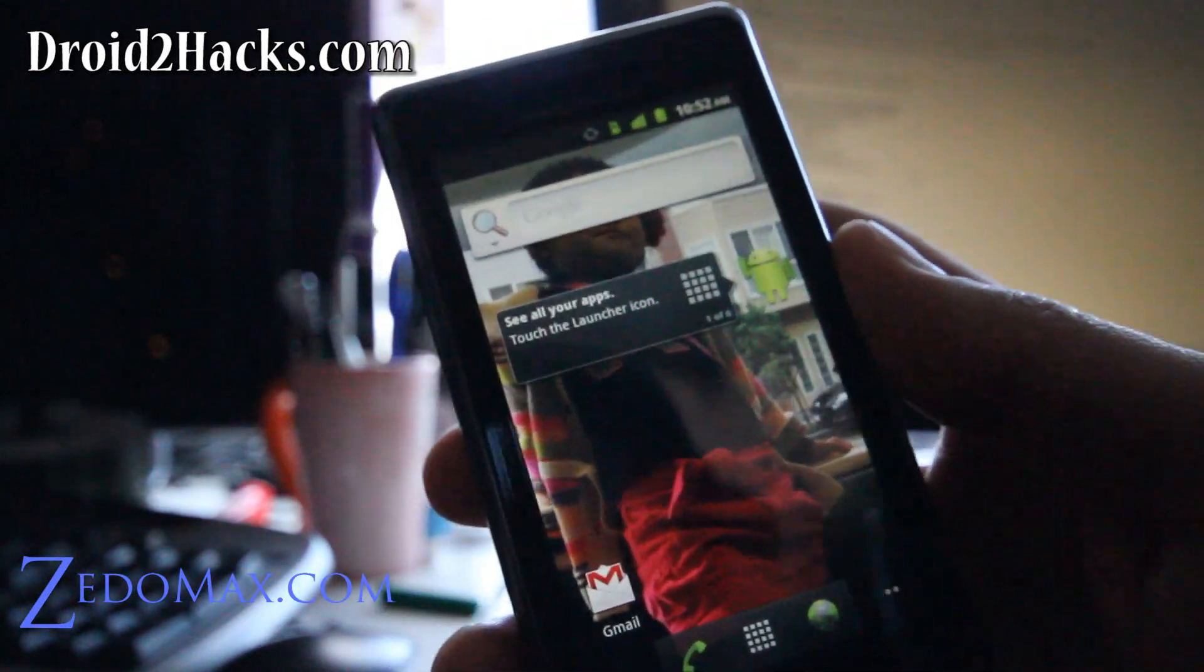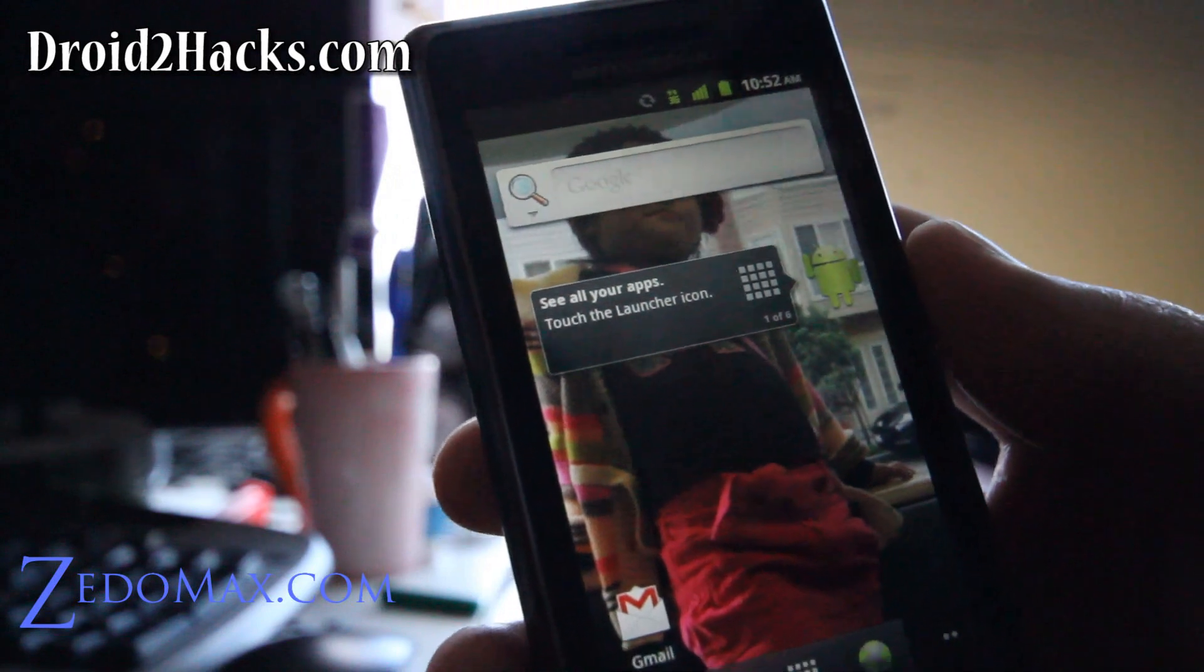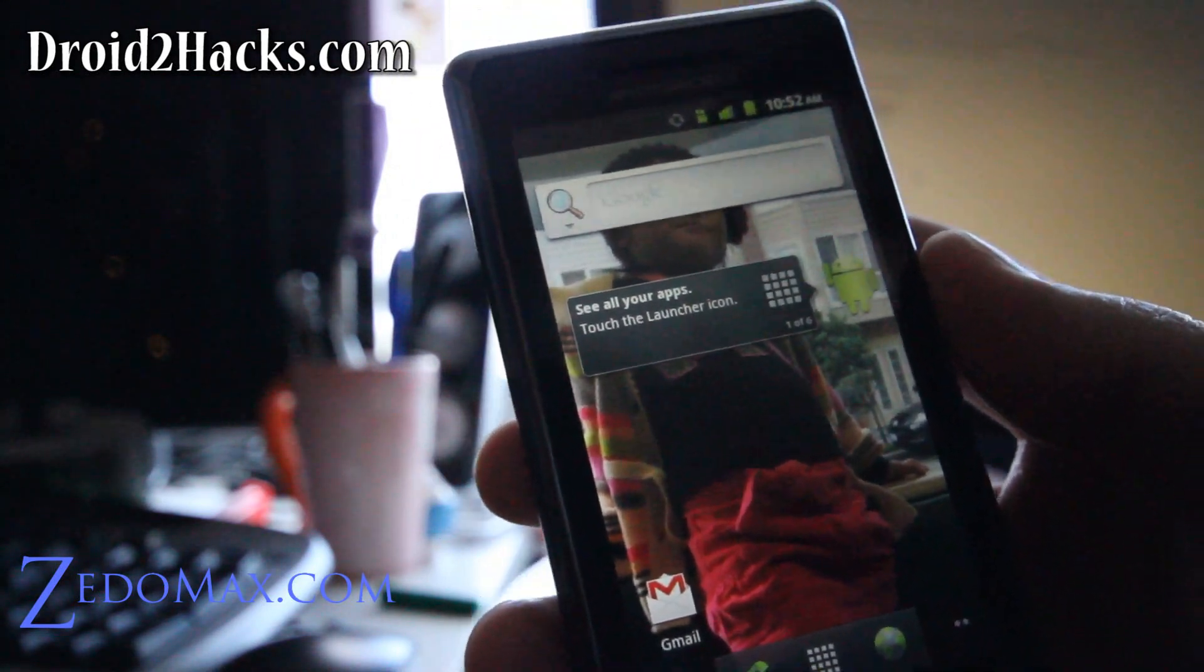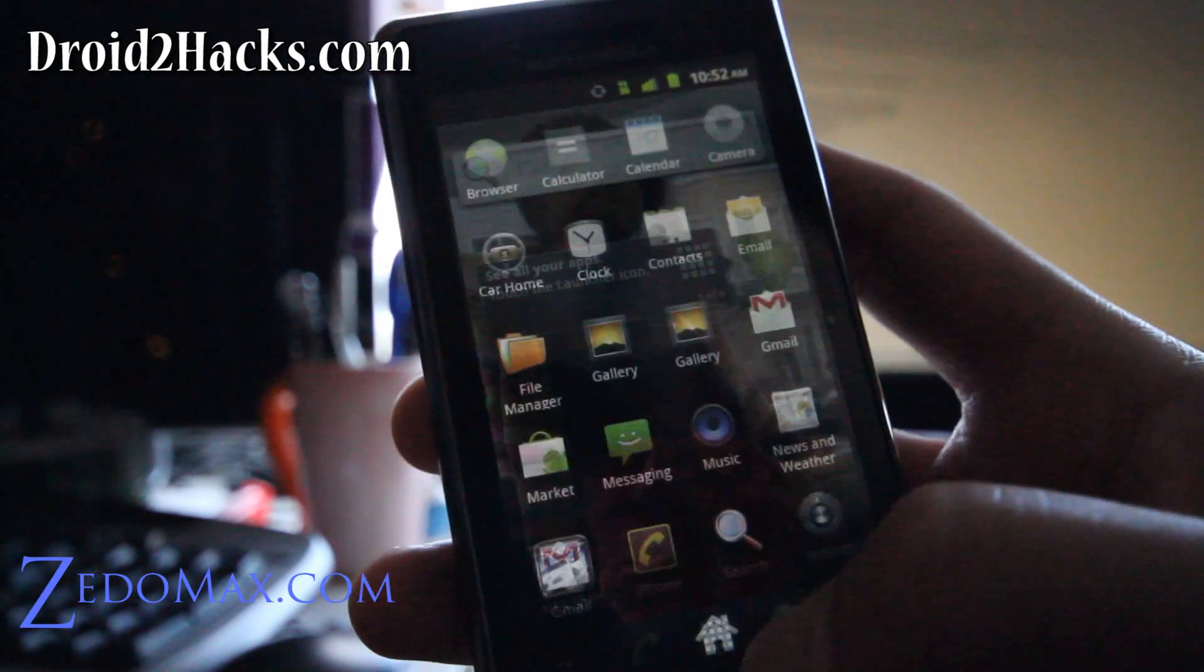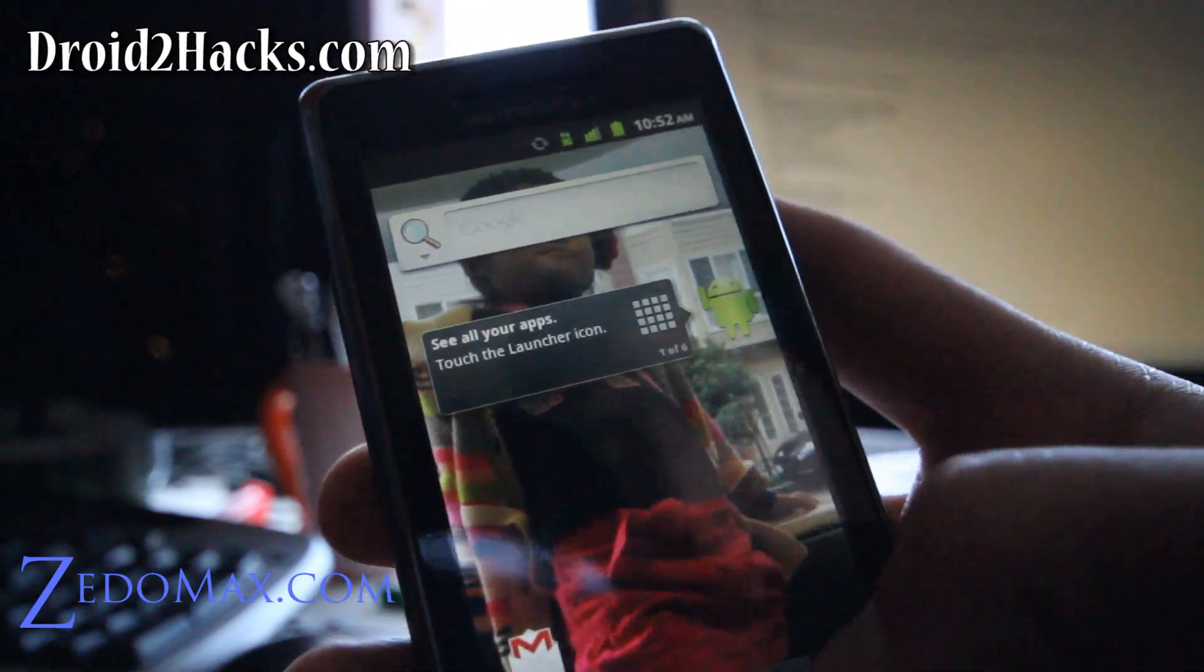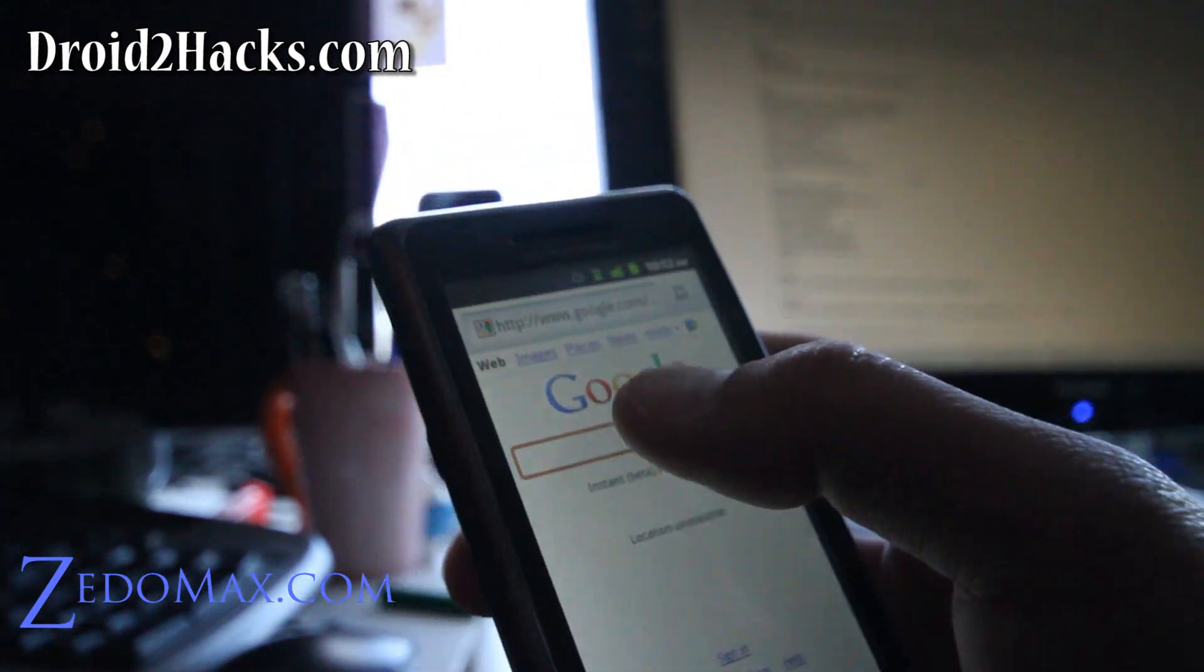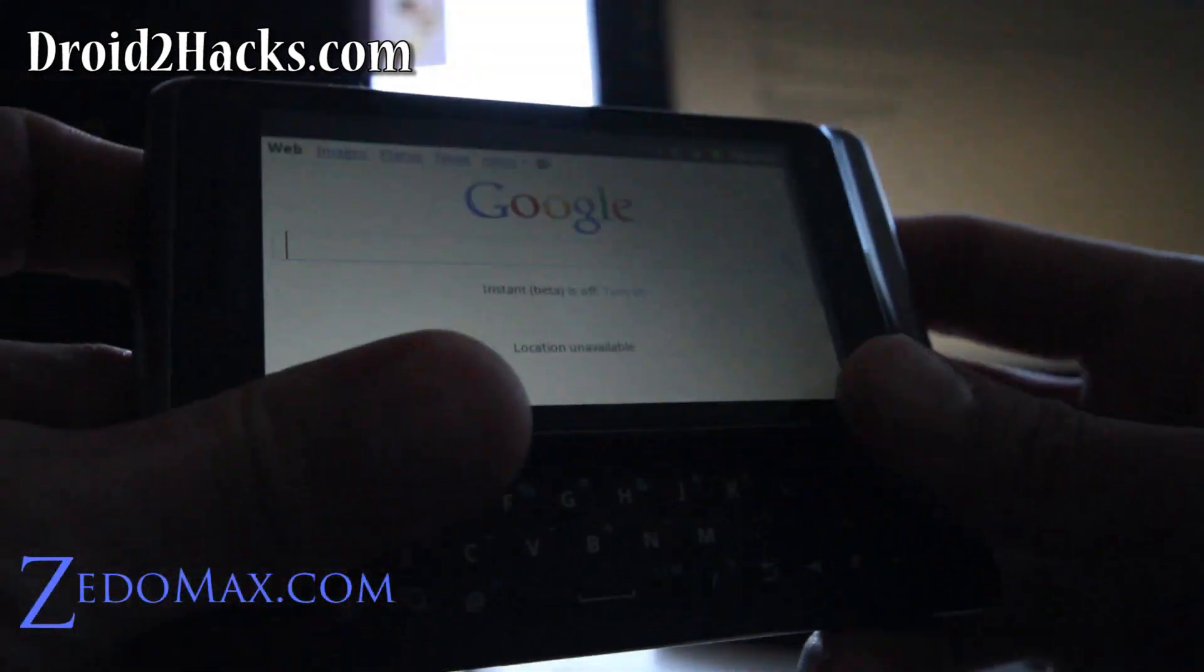So I've got the new Gummyjar ROM. As you can see, you got the stock vanilla ROM, the Android, which I like. So first thing, let's go test out WiFi Tether. We'll go download Android WiFi Tether.